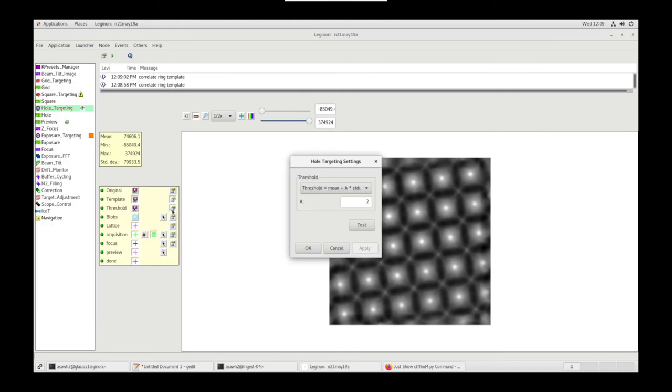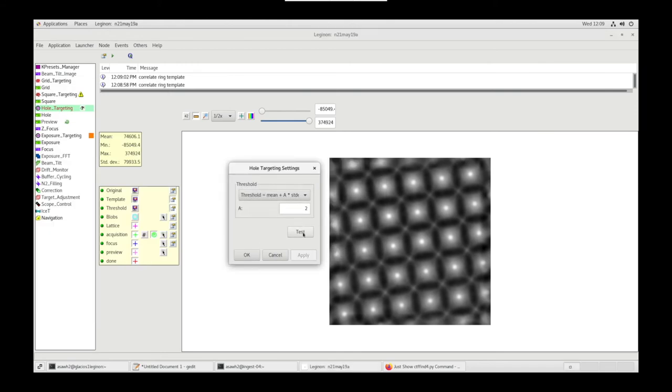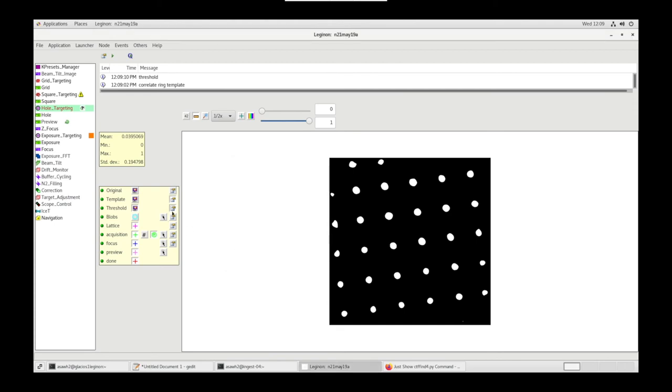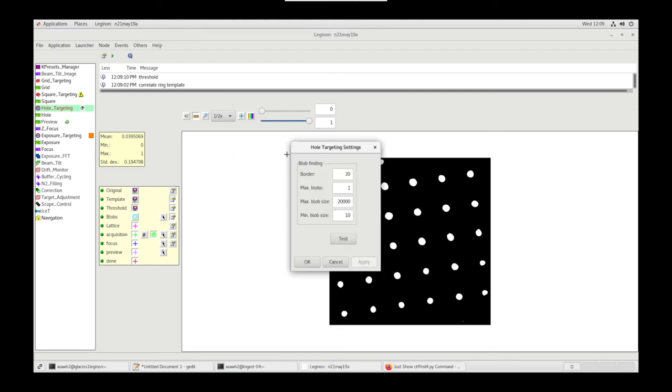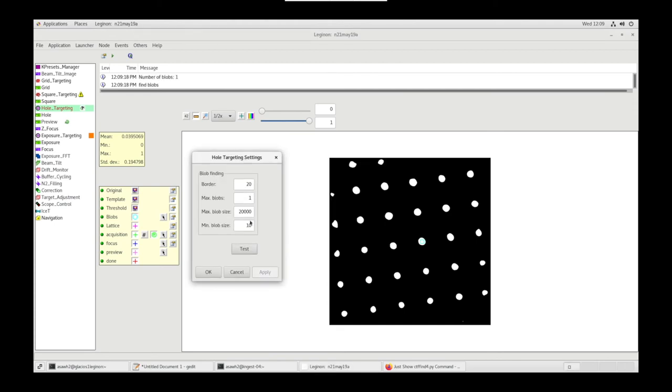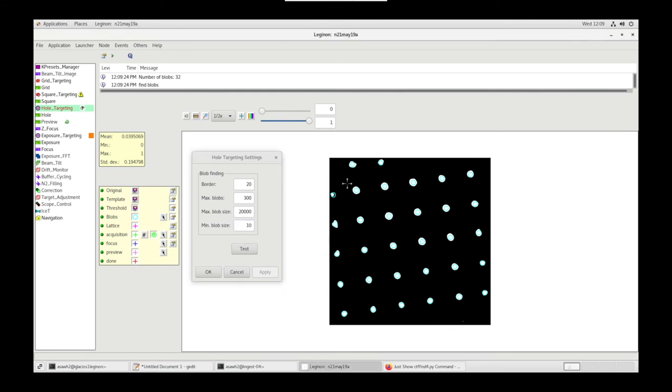Let's go to Threshold Settings. Let's test. Yeah, that looks good. We have Blobs. Let's go to Blob Settings and test. Let's increase our Max Blobs. Test. We can change our Minimum Blob Size and our Maximum Blob Size based off of the sizes that we want.